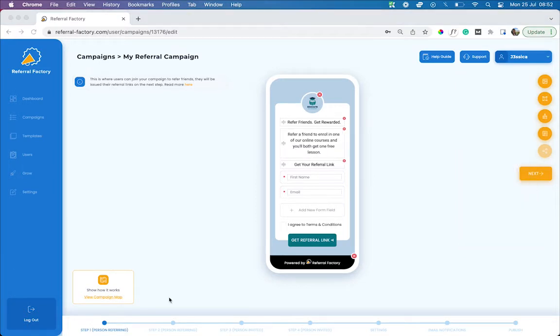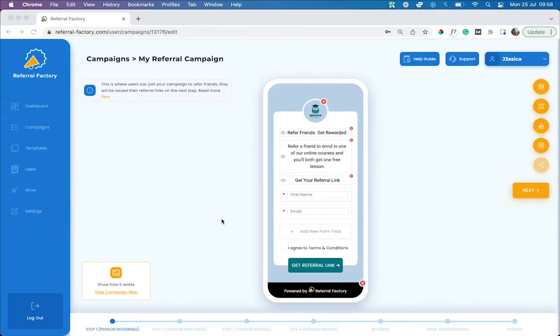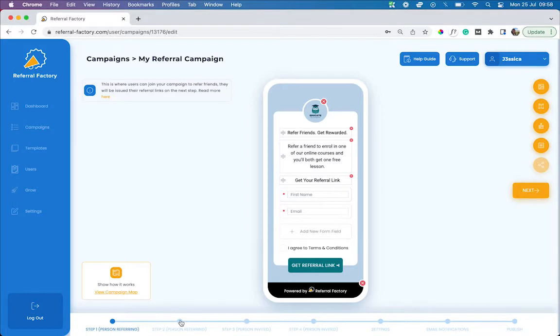Step one of your campaign is where the people referring can sign up to get their unique referral links. You can also sync your HubSpot contacts and automatically add them to the campaign, but I'll explain more about that a little bit later. Once your referrers submit their details and click on the button to get their referral link, they will then be taken to step two.